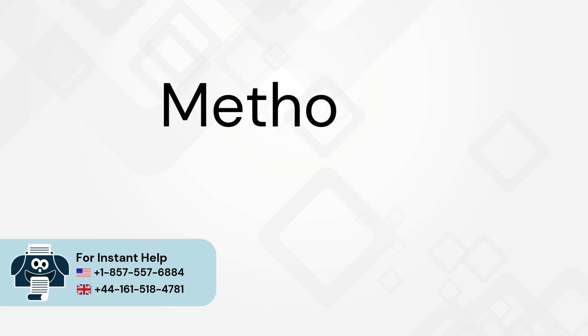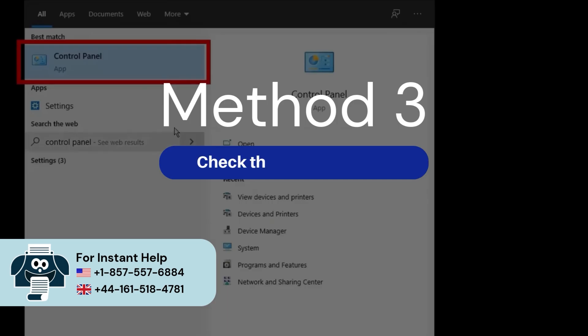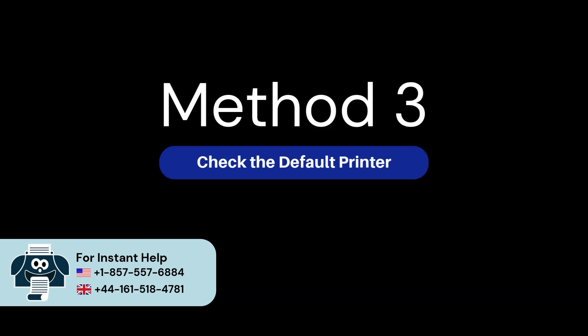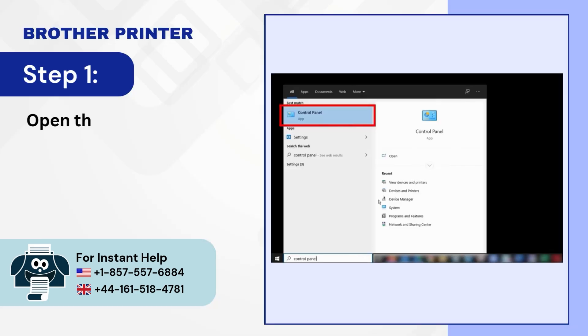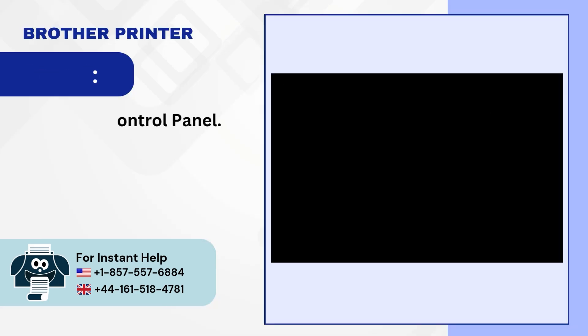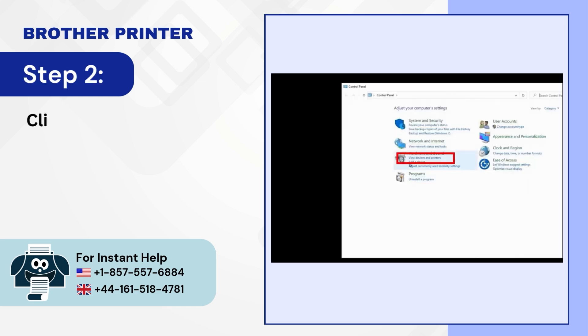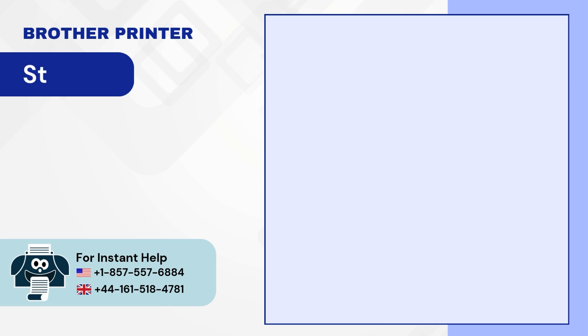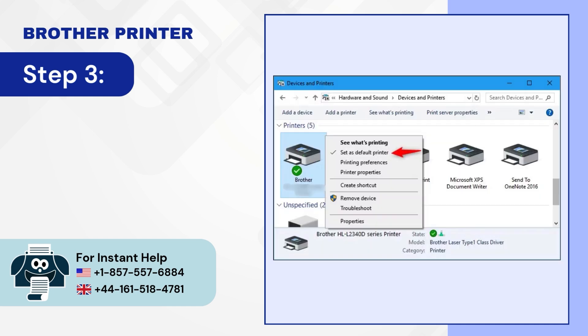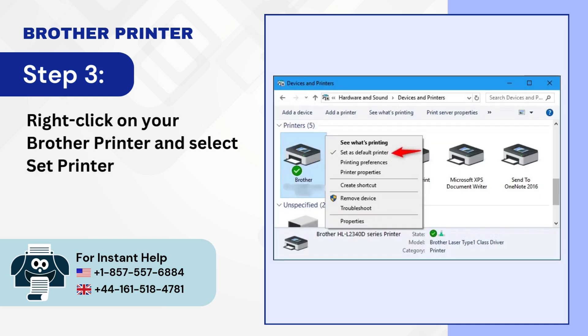Method 3: Check the default printer. Step 1: Open the control panel. Step 2: Click on view devices and printers. Step 3: Right-click on your brother printer and select set printer as the default option.